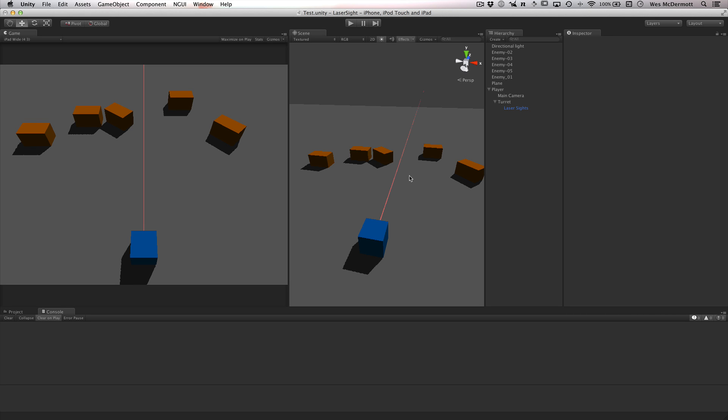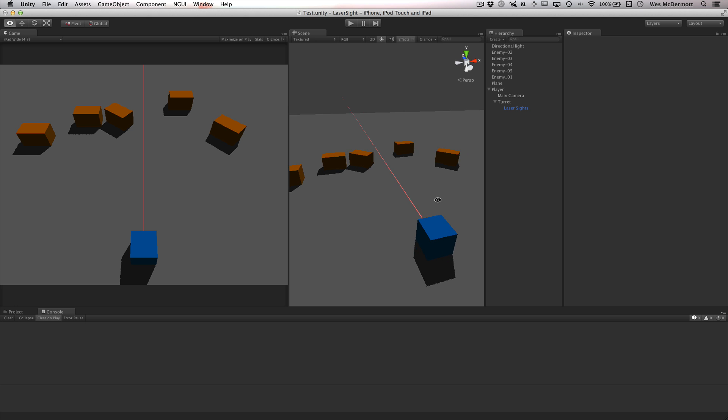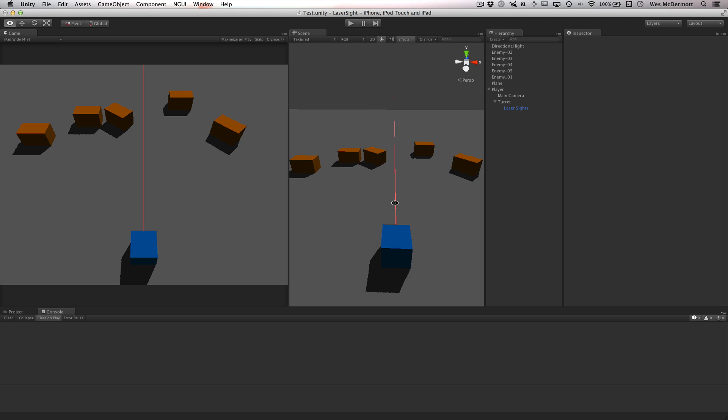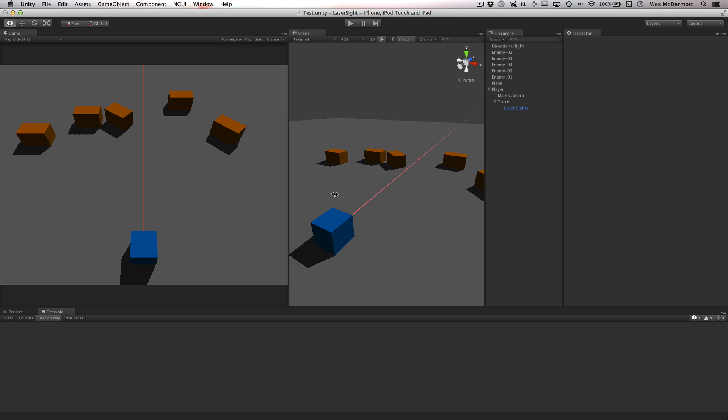Hey, this is Wes and in this Unity quick tip we're going to take a look at how to create a laser sight. I've been coming off a crazy head cold so I apologize up front, my voice is going to sound pretty bad. I'm sorry you have to sit through this raspy voice, but we'll go ahead and walk through this.